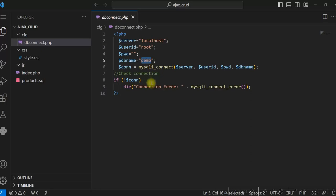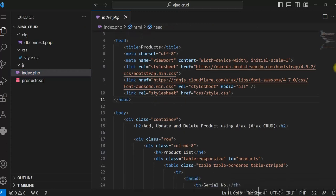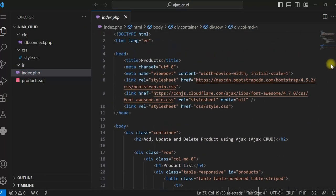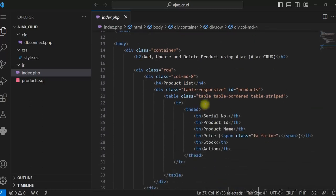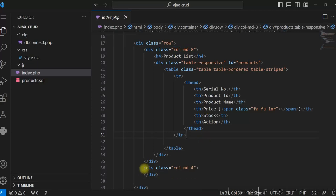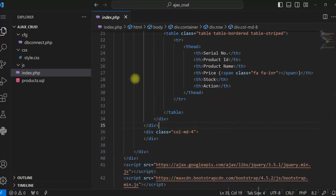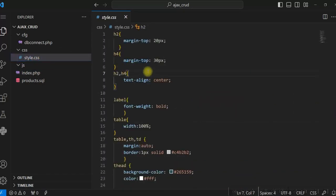Let me show you first. This is the products.sql which is the table creation script with some data being inserted. dbconnect.php is the database connection script — I'm using a demo database with MySQLi connect. index.php is the HTML file. So far it is just an HTML document using Bootstrap 4 and Font Awesome, with a table defined in column 8 and a form area in column 4 for adding and updating products.